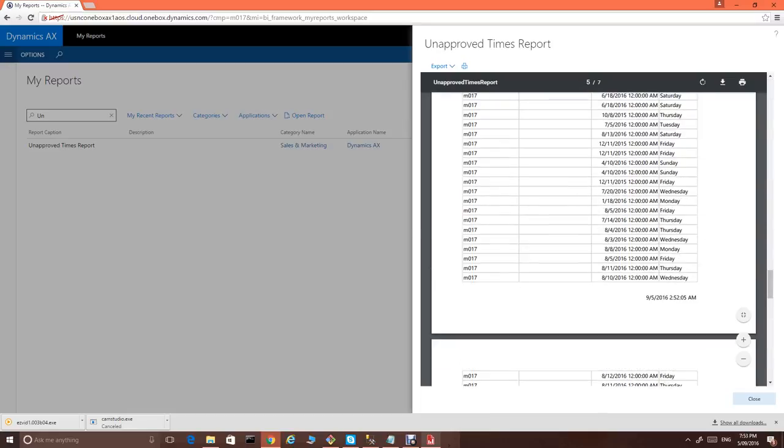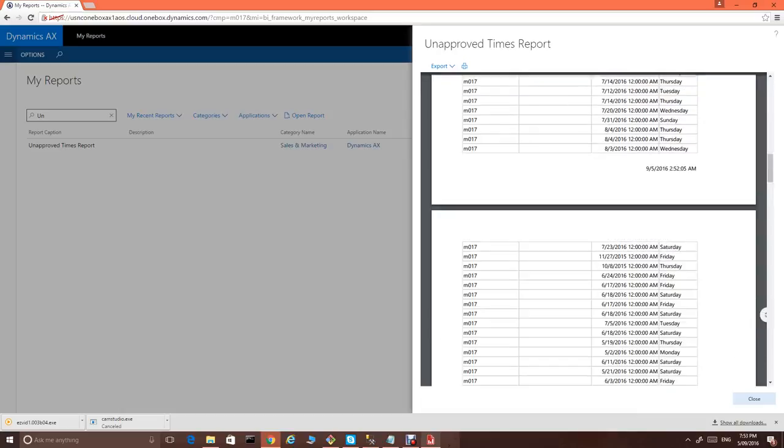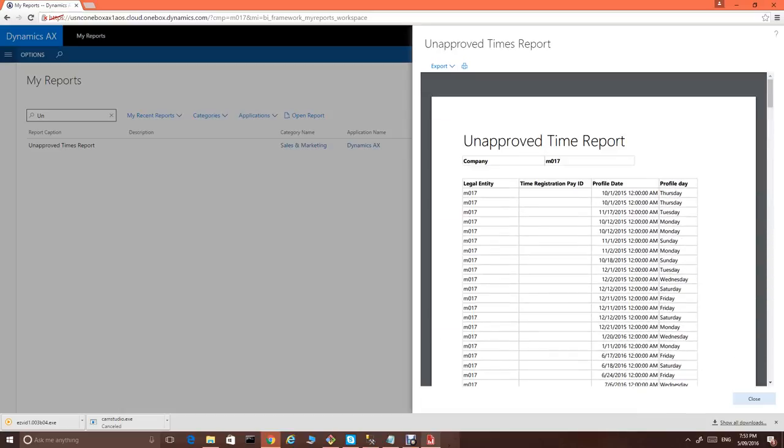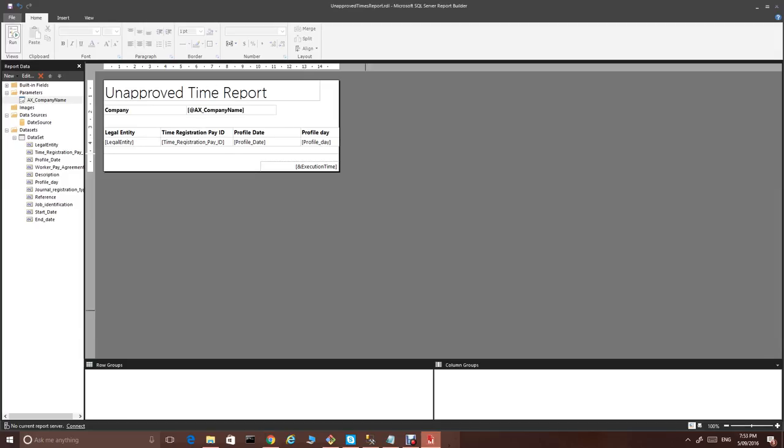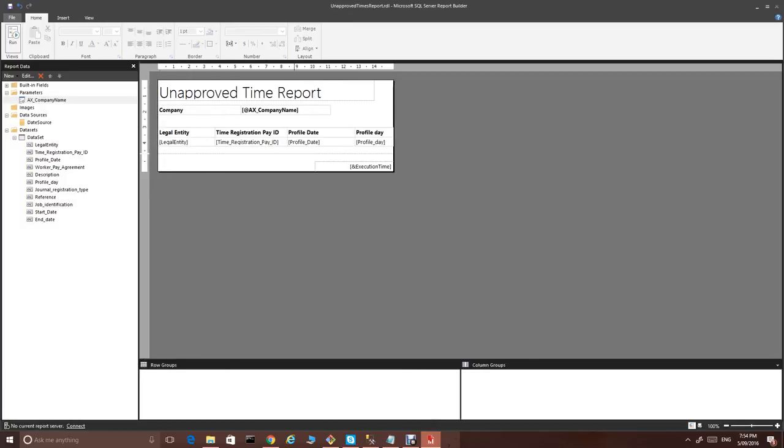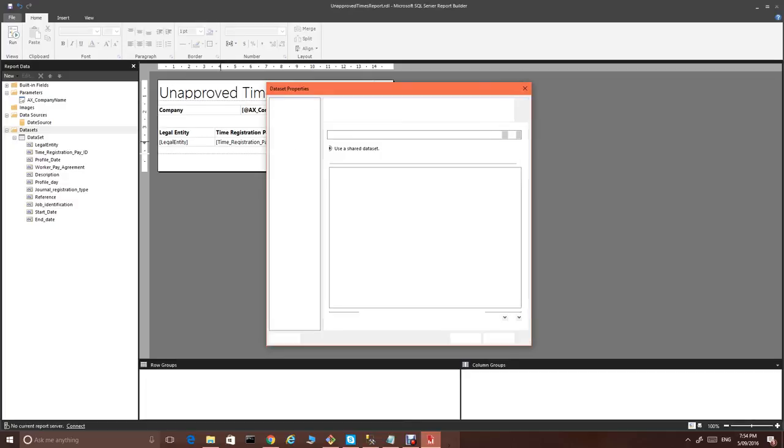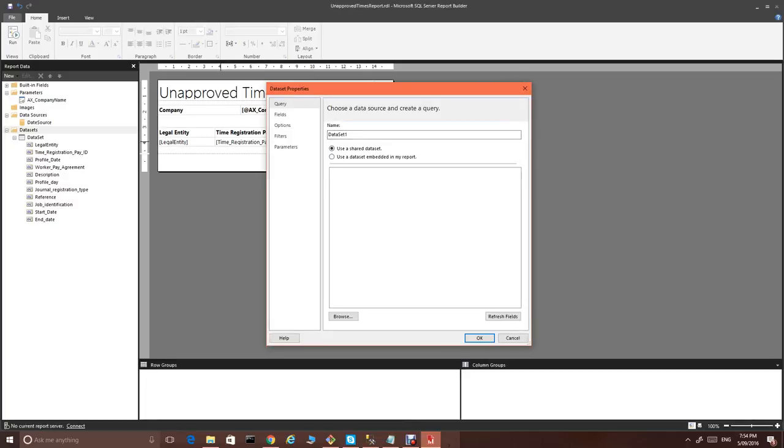So, now what we also would like to do is to show you some interesting thing. What if we add now one more parameter. And let's call this parameter, I think we have a profile date. So, let's create a new data set. Let's create a new data set. We call it profile date.